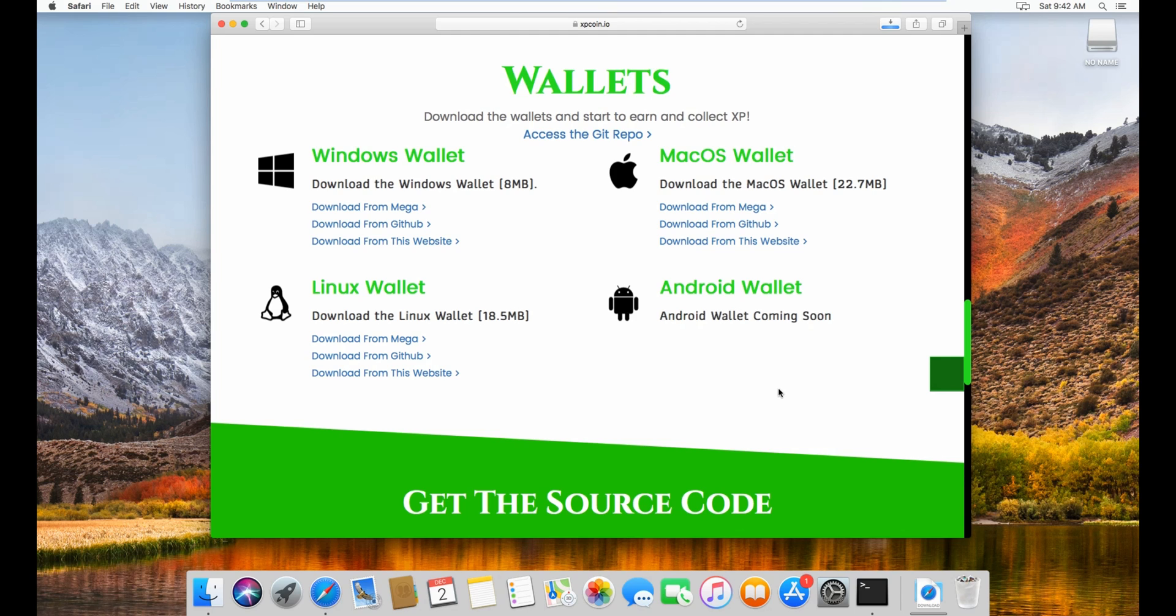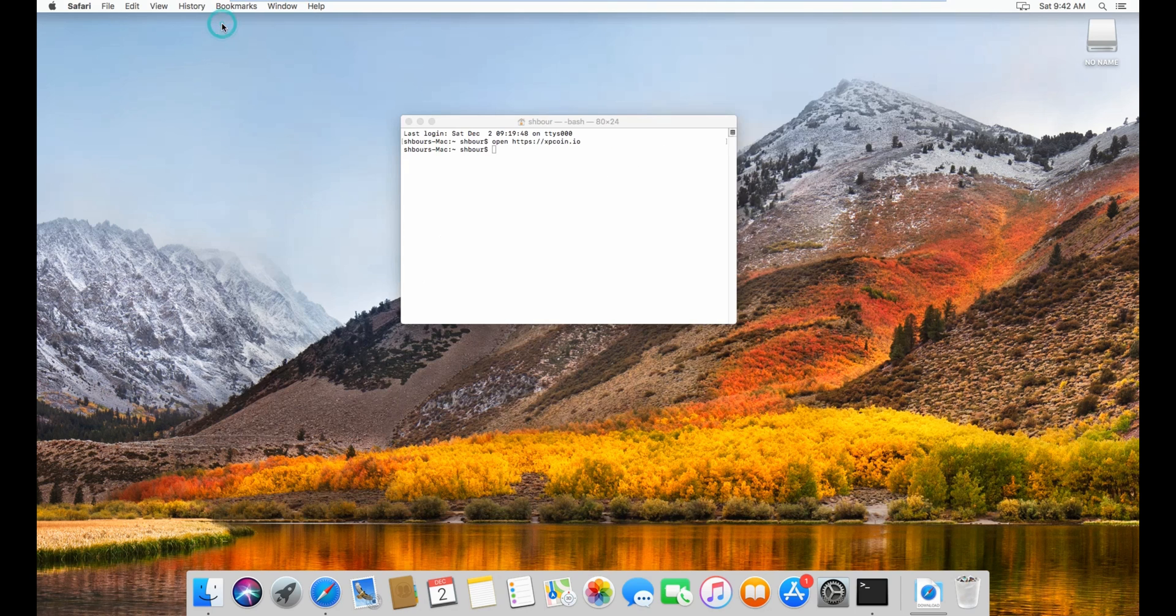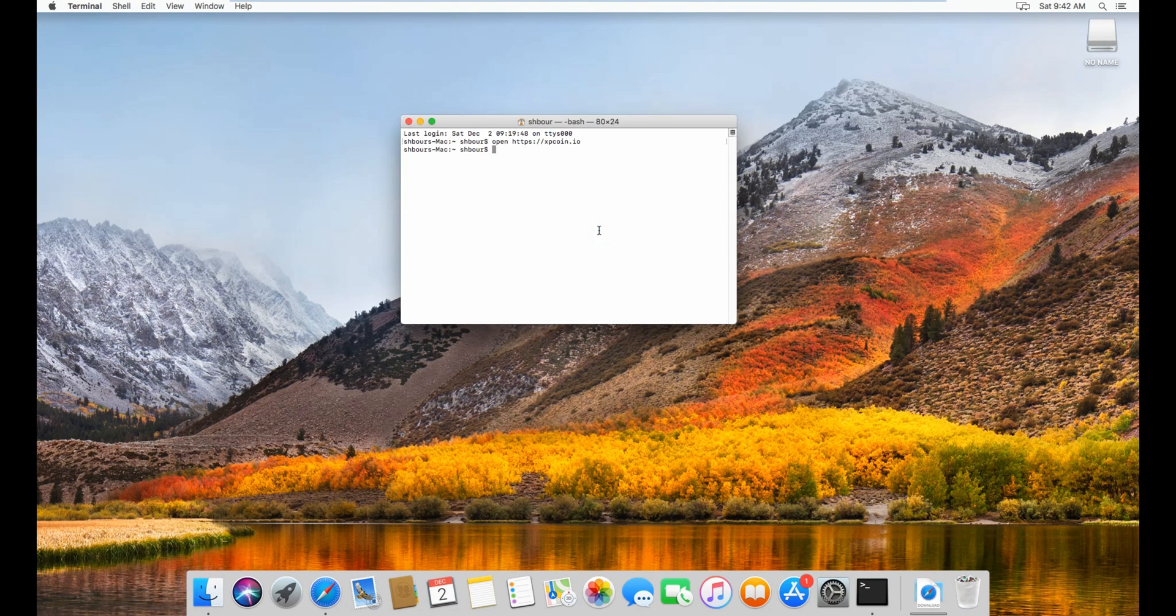And now I just have to wait for the download to finish. And I will close the browser right now.